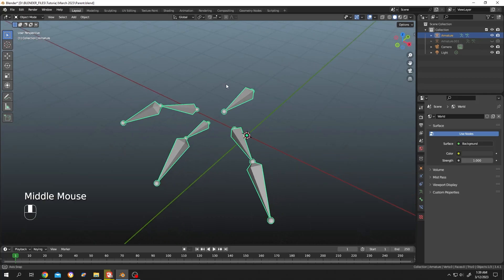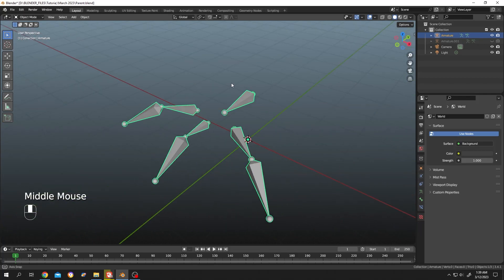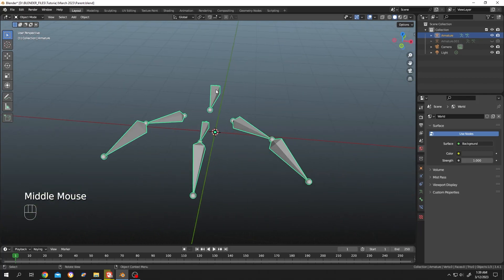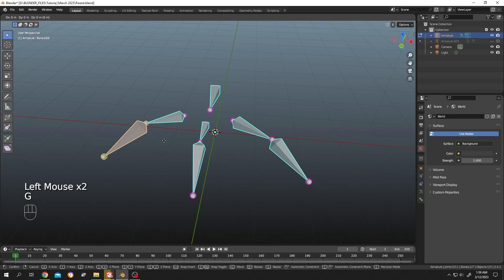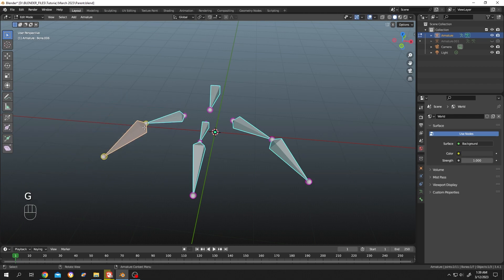So guys, as you can see, we have a simple armature here. Now let's select the armature, tap to edit mode. Now if we select this bone and try to move it, as you can see it's parented with this bone.